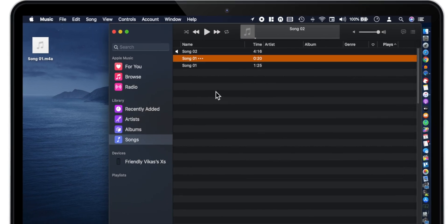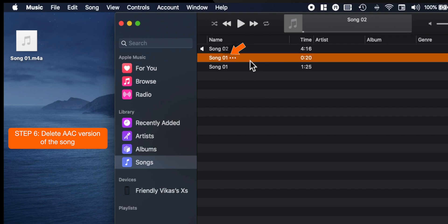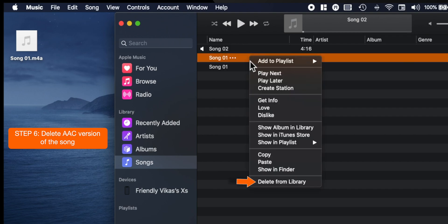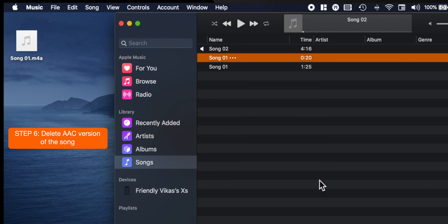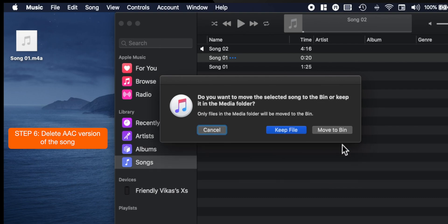Now before we make ringtone, go ahead and delete the AAC version of the song from Music Library. Select Delete Song and Move to Bin.